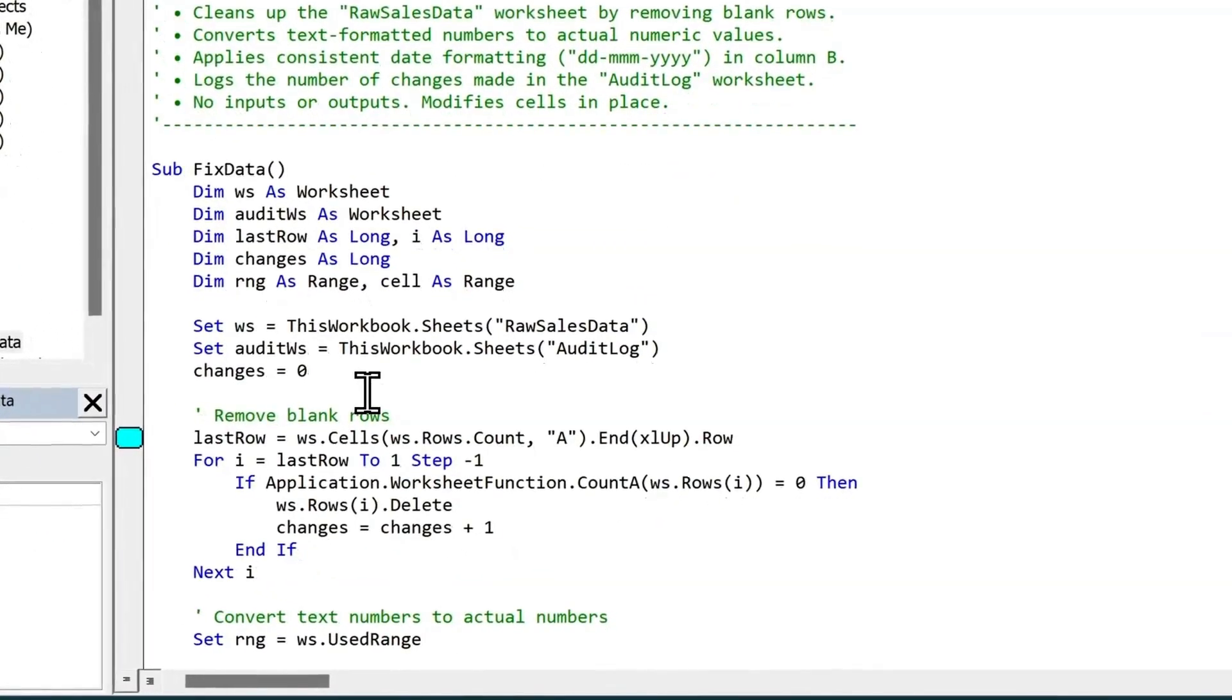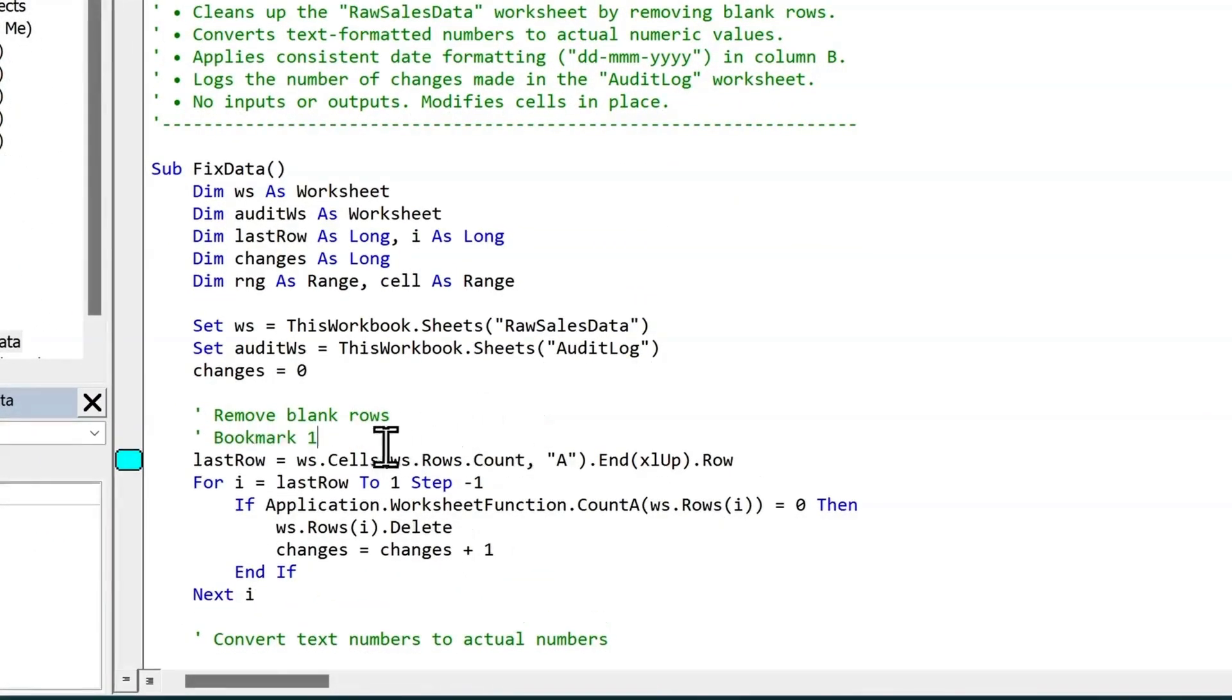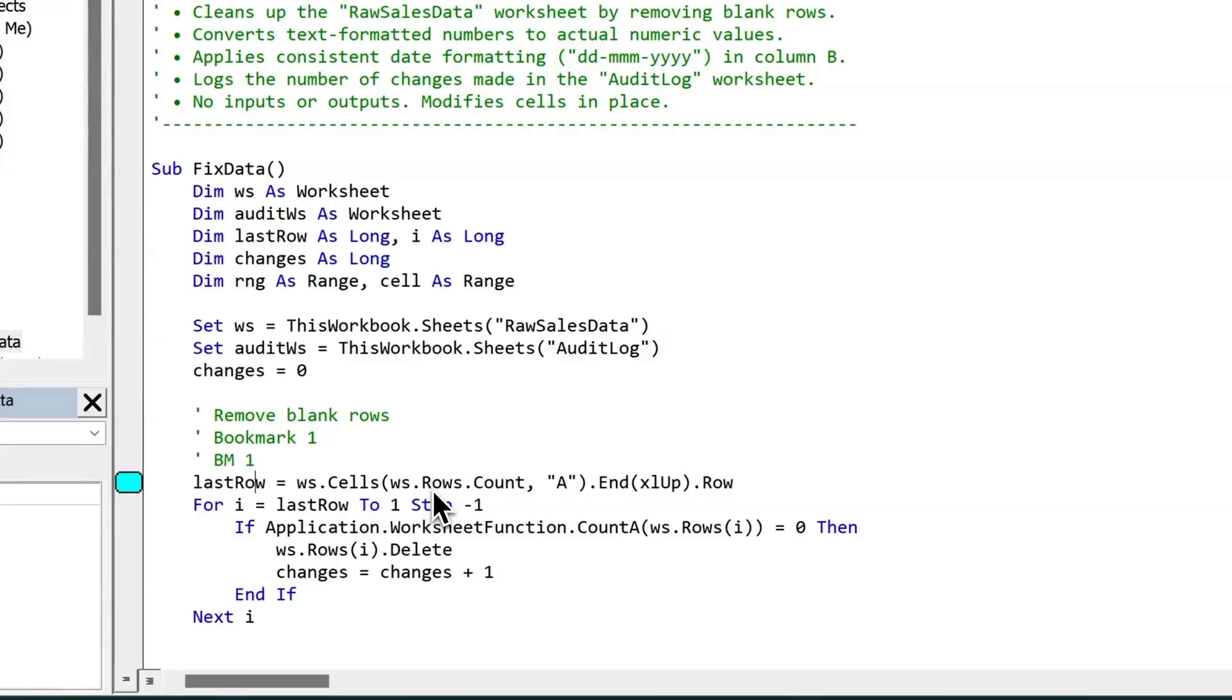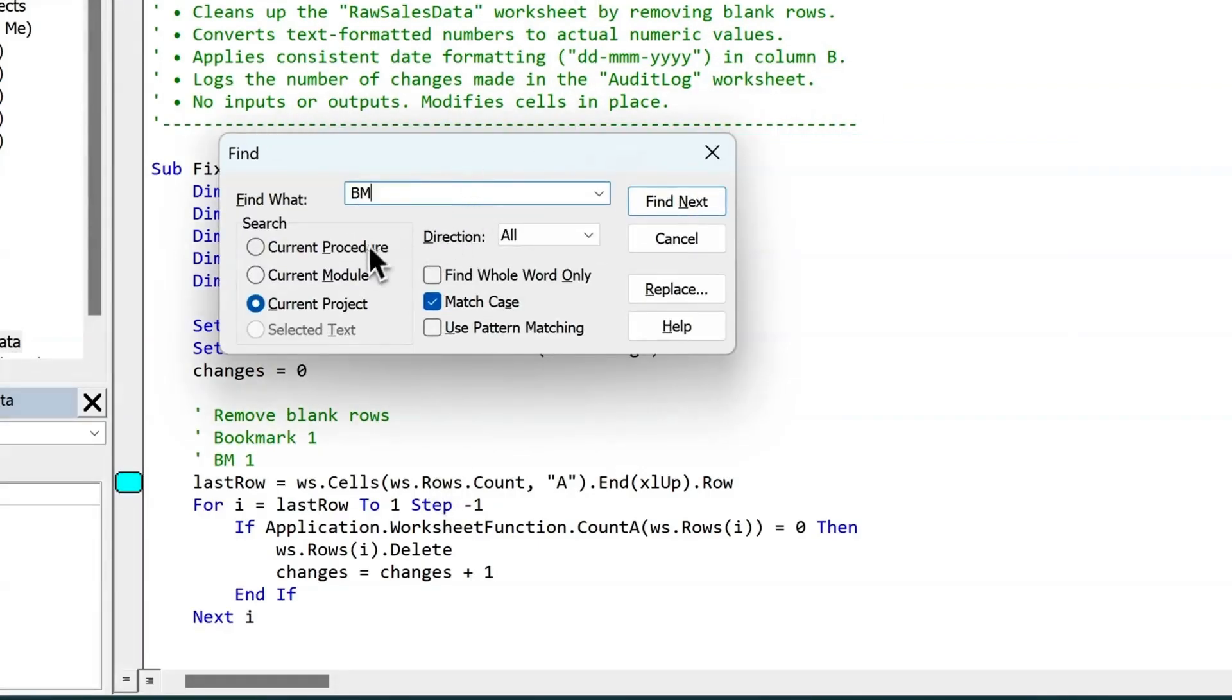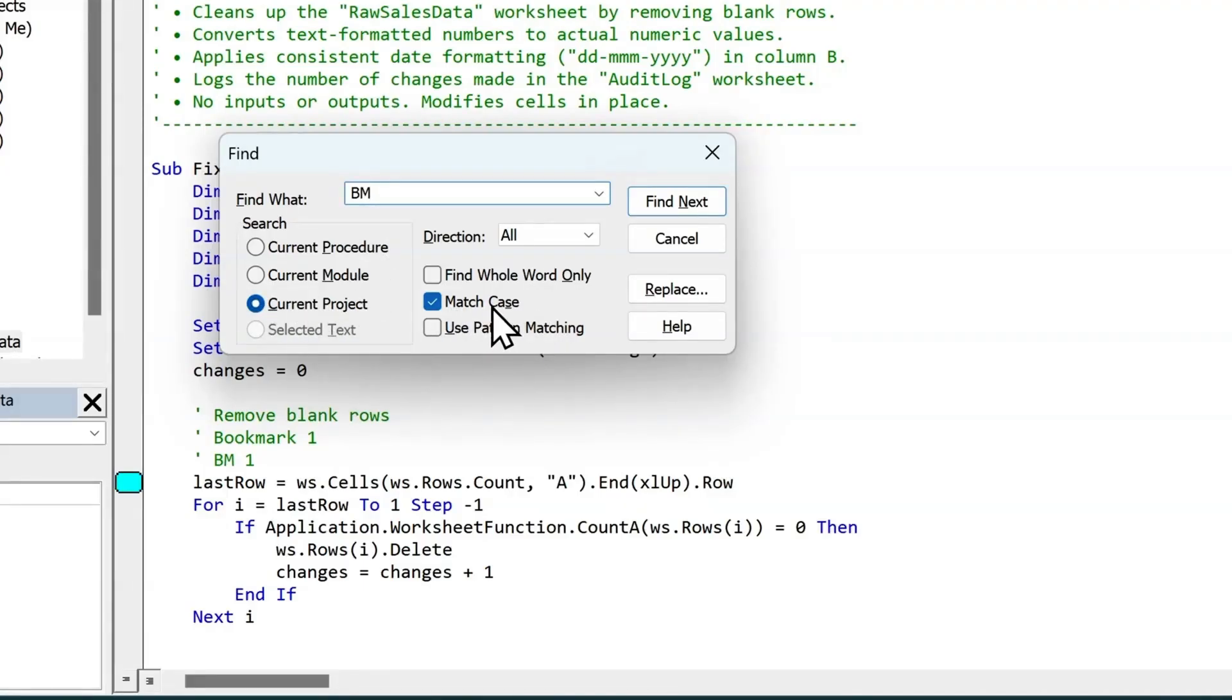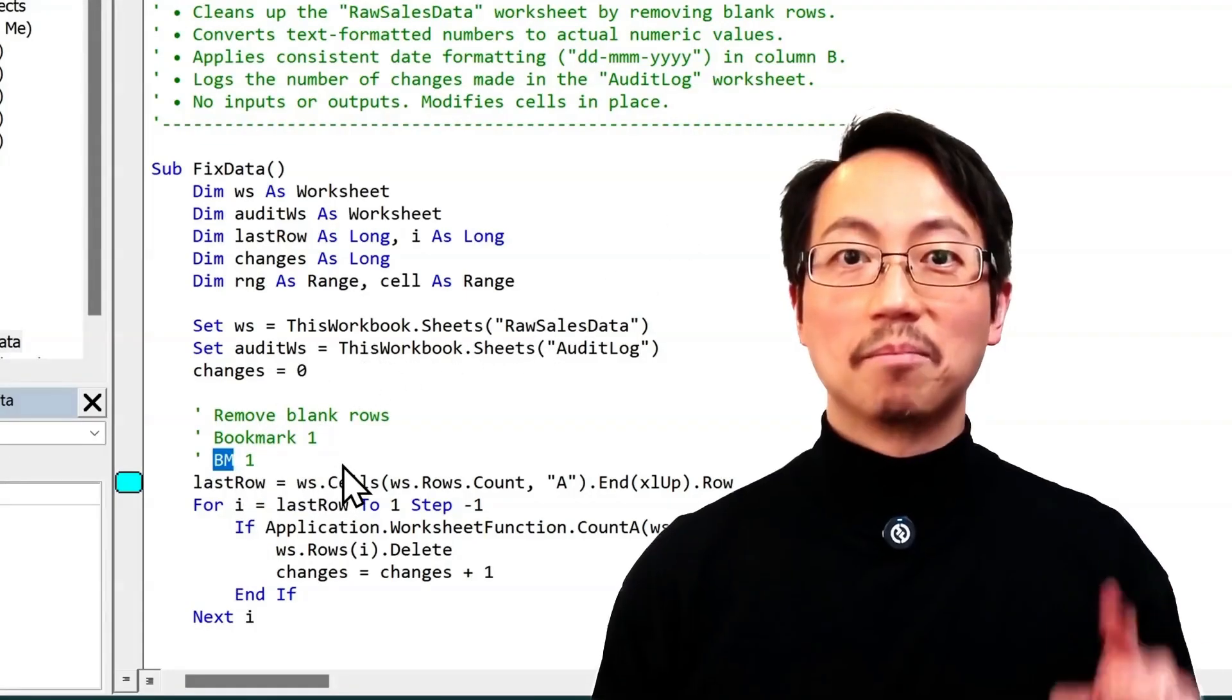No more losing your place. But just bear in mind that these bookmarks disappear when you close the file. So to get around this, you can add comments that say bookmark one, or BM1. And then you can use Ctrl F to search for BM or bookmark in the current project, and you want a match case. When you find next, it will highlight the bookmark.